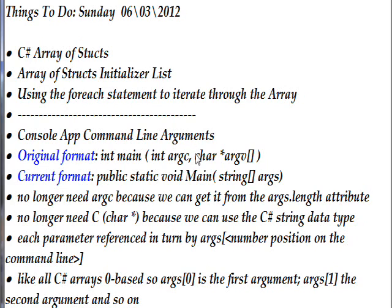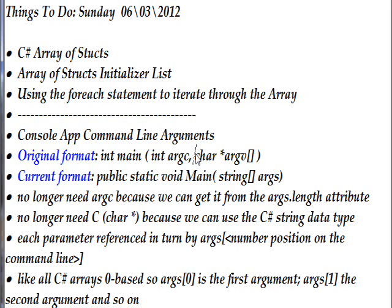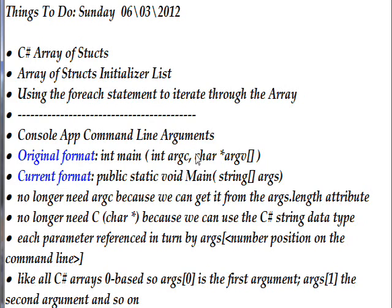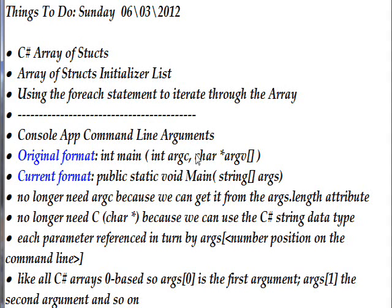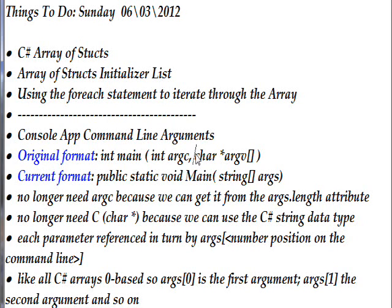What we're talking about today is actually two different topics: first, the concept of an array of structs, and secondly, the concept of console application command line arguments. I have two different programs that illustrate the two different concepts, and both of these are working towards a practical program that I find extremely useful in building my website that lists code.